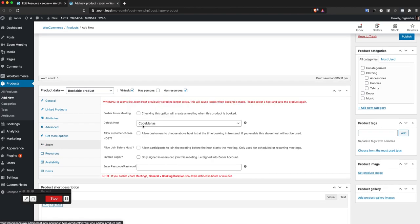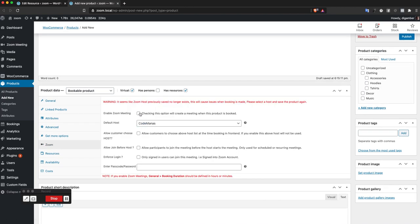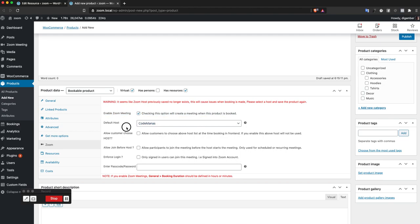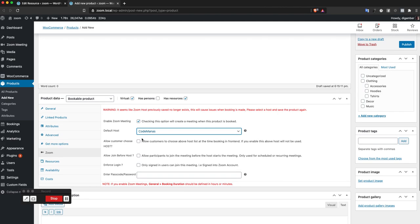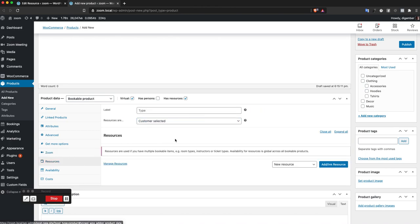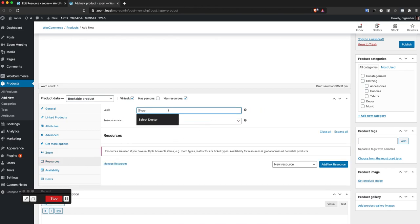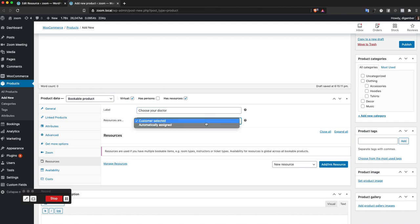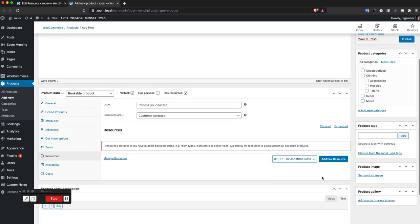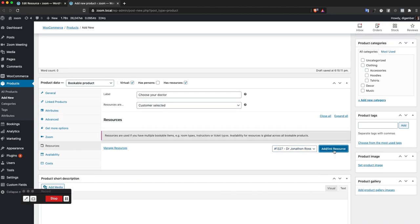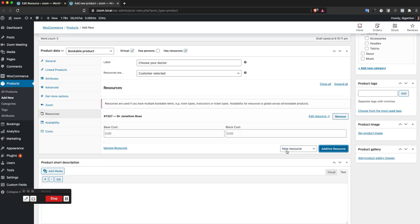I'm going to enable Zoom - this is necessary, it won't work if you don't enable Zoom. This is the default host. If nothing else is selected, the default host will always be used. I can go to resources, choose your resources, and I'm going to link it to my created resource.